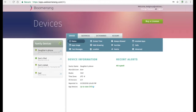If there's a big gap in time, it's maybe time to double check on your child's device to make sure it's still online. The version field tells you if Boomerang is up to date or not. Visit Google Play or the App Store to make sure you're running the latest versions we have available.